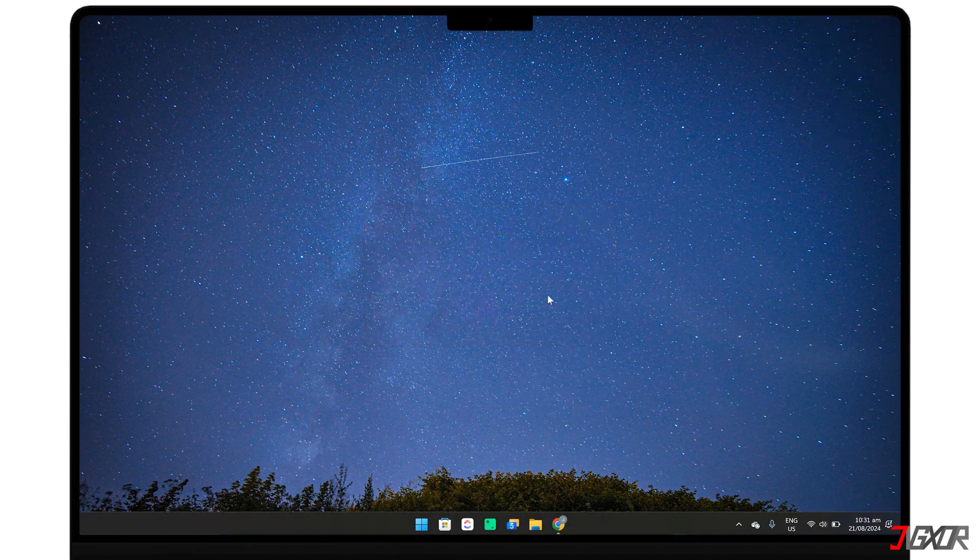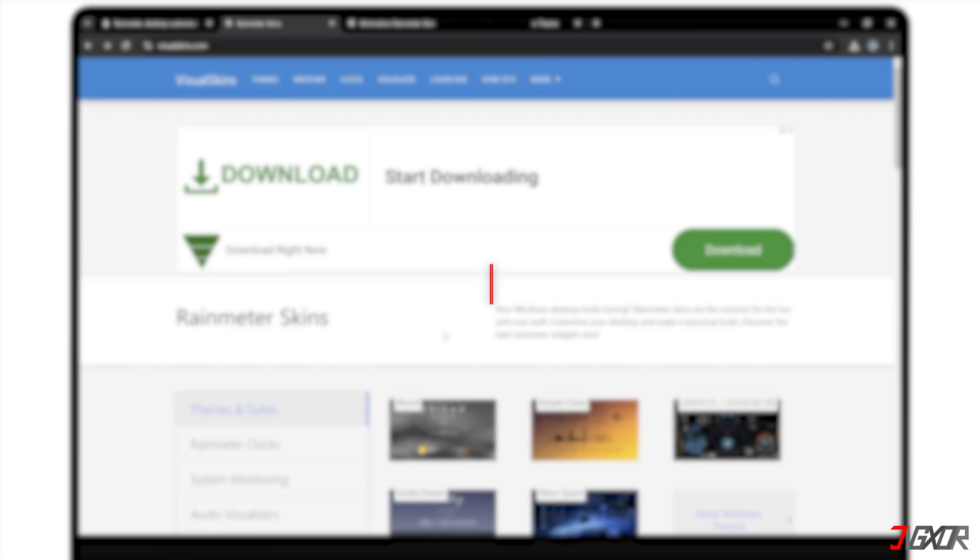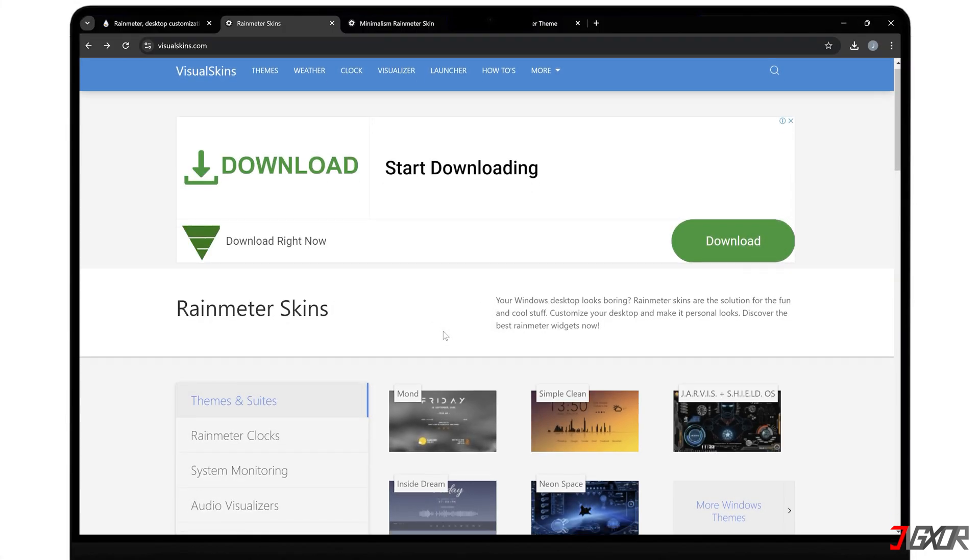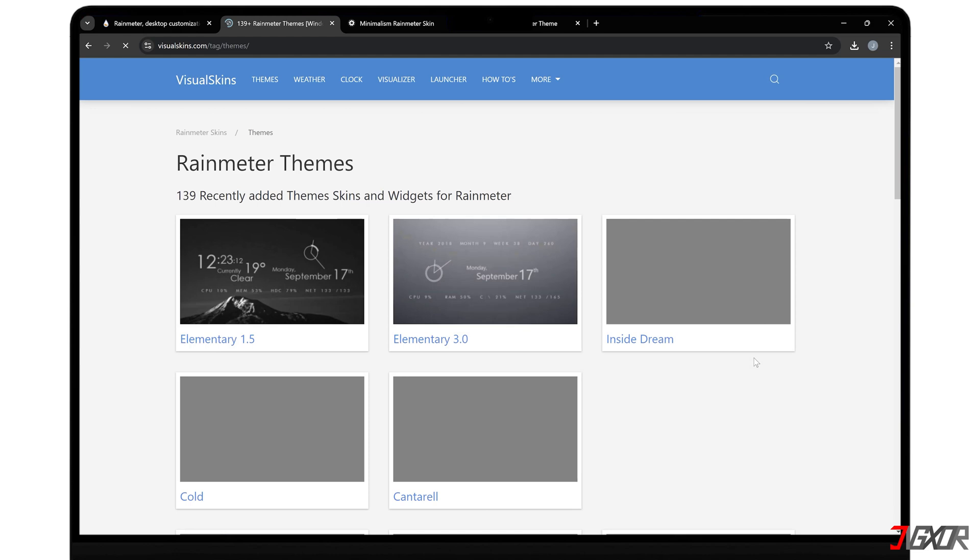As I briefly mentioned earlier, Rain Meter works by adding customizable elements called skins. To get these elements, go to visualskins.com, a popular website with a huge selection of designs that you can get for free. Here, you can browse and experiment with different themes to see what catches your eye.